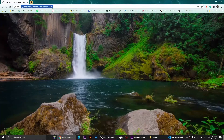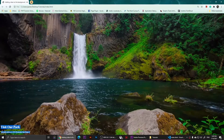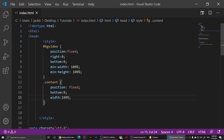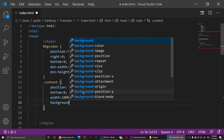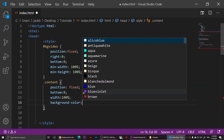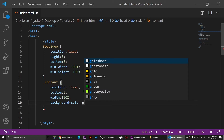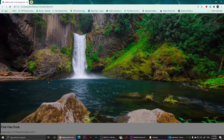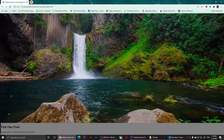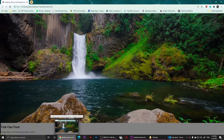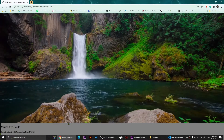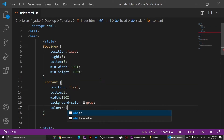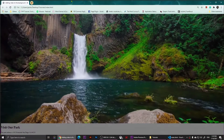Now if I save and refresh, my text will be appearing but it doesn't have a background. So I'm going to add 'background-color: gray' and let's look at it. Now we have that gray color, and I'll also set 'color: white' — save and refresh, and now I have white-colored text.